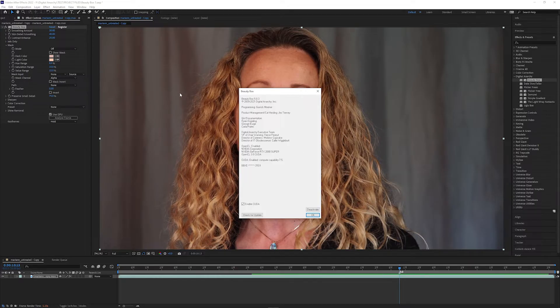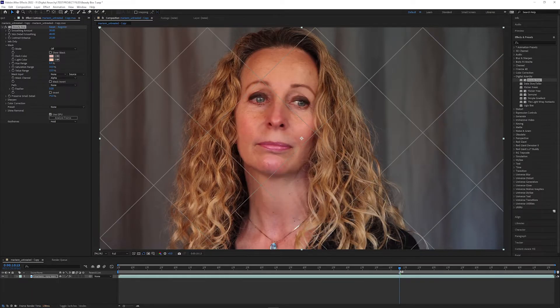If you want to remove the Beauty Box license from this computer, you can just click deactivate in this menu and it returns to demo mode.